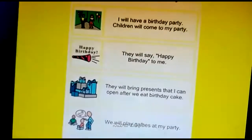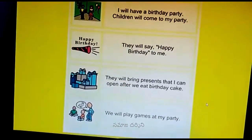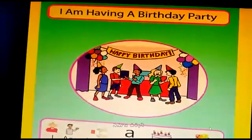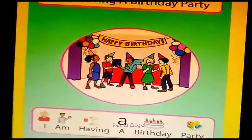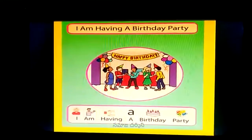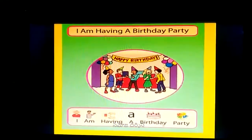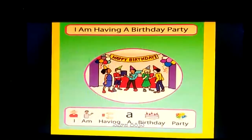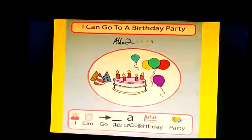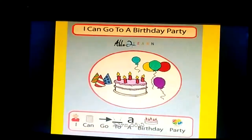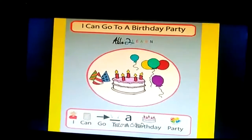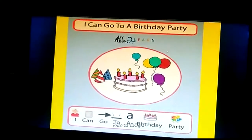The story should always be concluded with an affirmation by the child: 'I am having a birthday party.' Also make them read: 'I can go to a birthday party and attend other parties.'